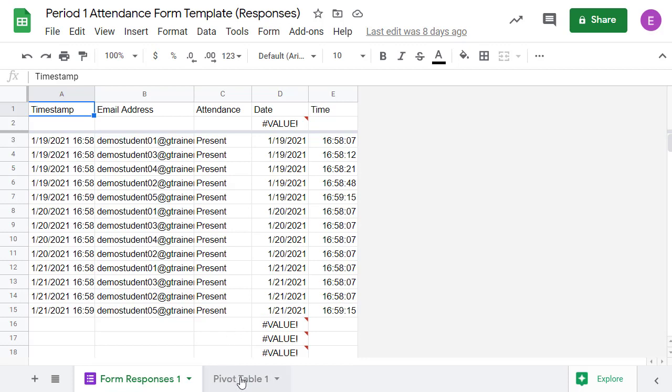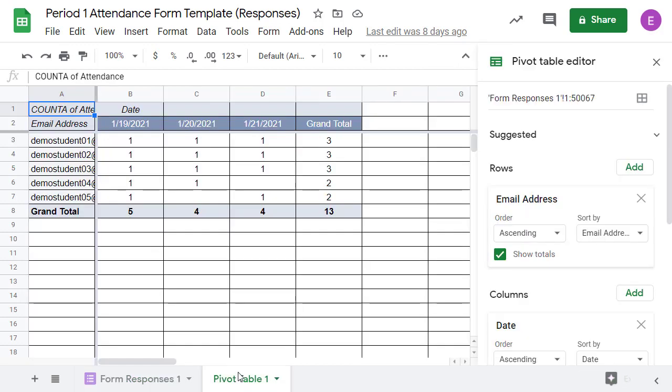The second tab of the sheet is a pivot table that lists all of the students alphabetically by their email address and then shows who was present for each day. This allows you to see attendance for any day of the year or for any student as well as totals per day and totals per student.